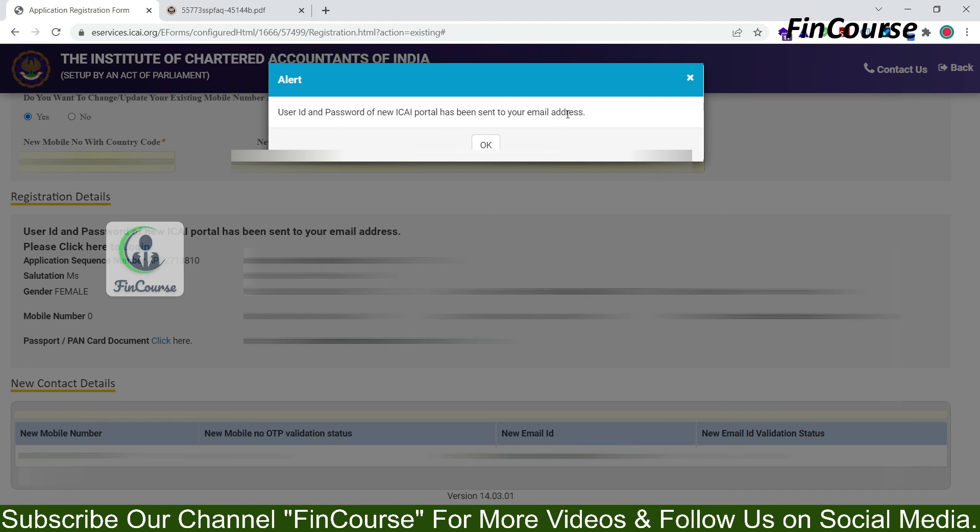So this is all about how to create a login in SSP portal. Thank you for watching this video and please don't forget to subscribe our channel FinCourse. Thank you.